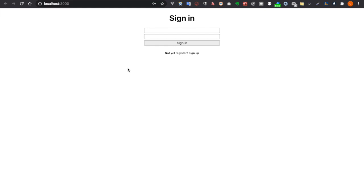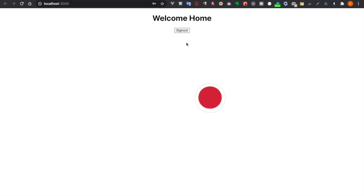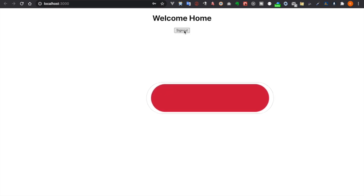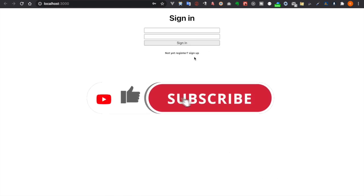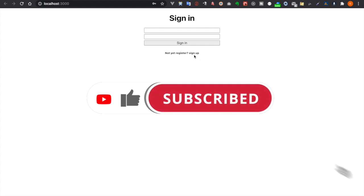In this video, we are going to create a web app such that the user can sign in, they can also log out, and of course they can also sign up with a new email account.